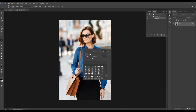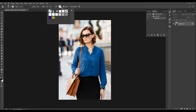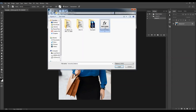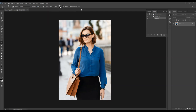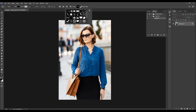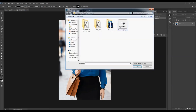Then choose the Pattern Stamp tool, click on the arrow icon, then the gear icon, choose Load Patterns, and select the patterns file, then choose Load. There will be one pattern loaded. Then choose the Custom Shape tool, click the little arrow, gear icon, Load Shapes, and load the vector shapes file. There will be one shape file added.